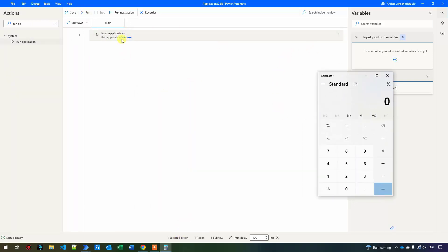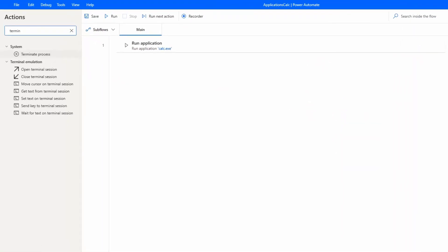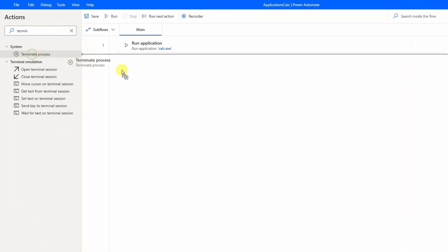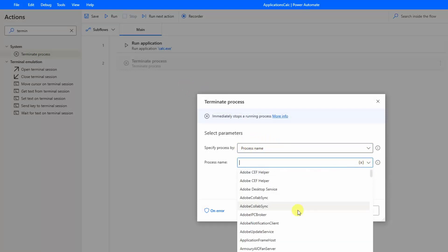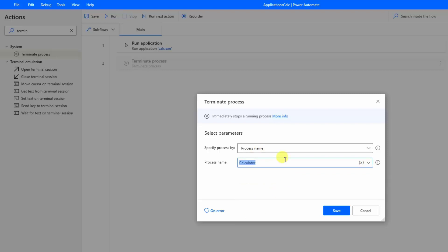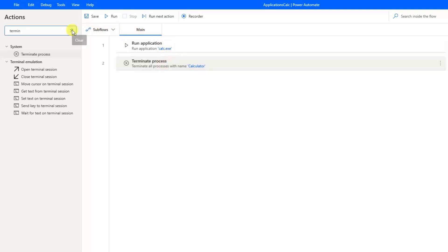Let's also add closing the calculator. I'll find "terminate process", drag it in, and terminate it by process name. In the dropdown I can find some predefined processes including the calculator. I click save. So now the flow opens and then closes the calculator — nothing visible happens, but this shows how we can open and close applications.